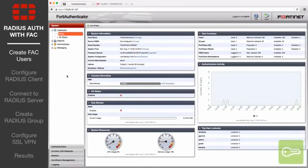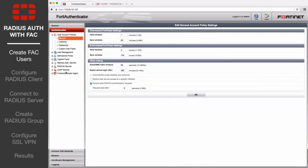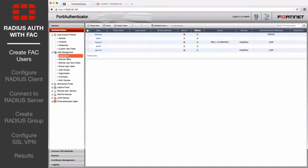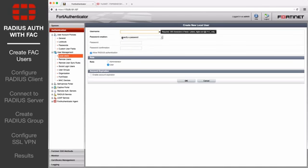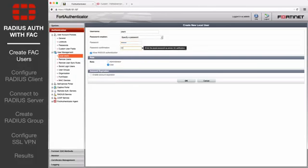From the FortiAuthenticator, go to Authentication, User Management, Local Users, and select Create New. Enter a name for the user, enter and confirm a password, and select OK.